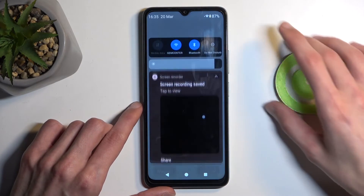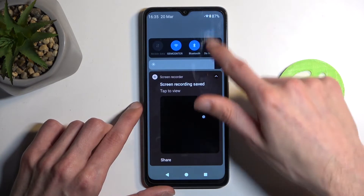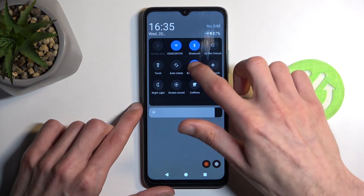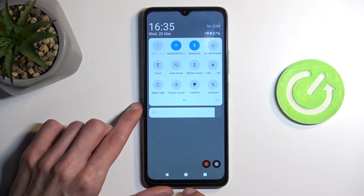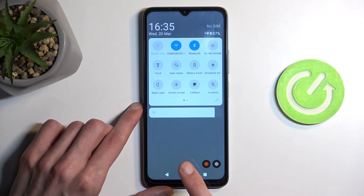Once you're done with it, you can quickly turn it off by finding the toggle once again and tapping on it once more, which will revert all the changes back to the default state.